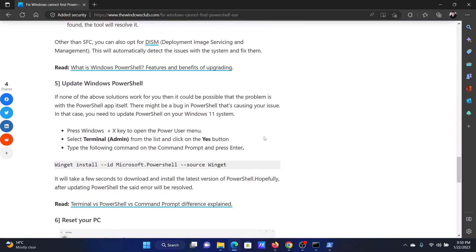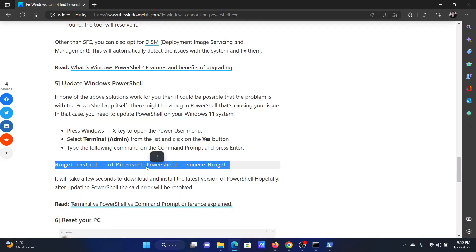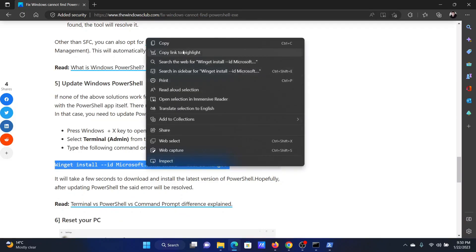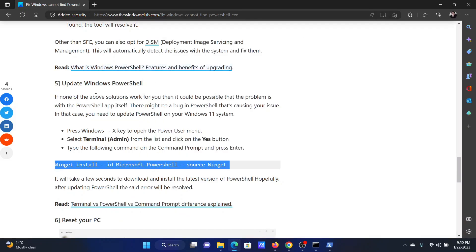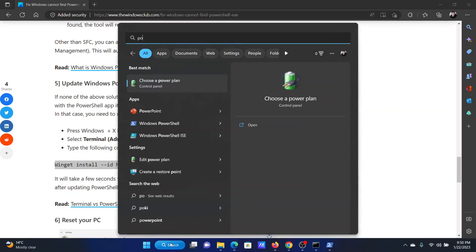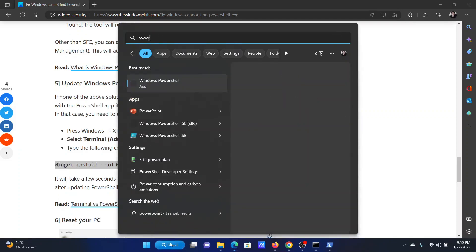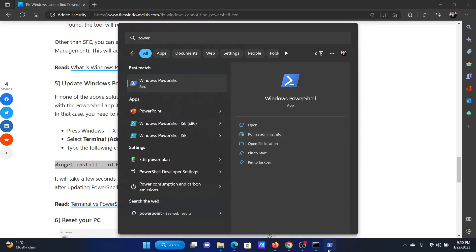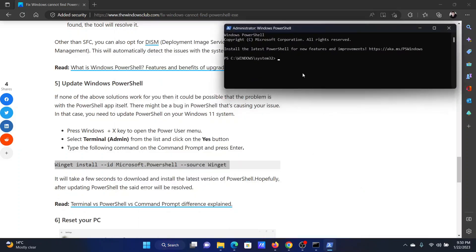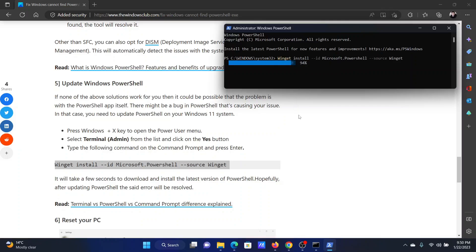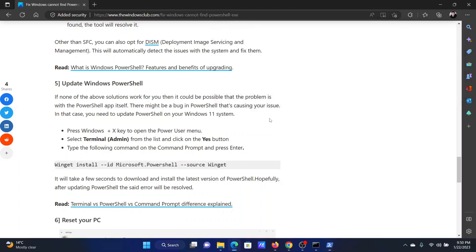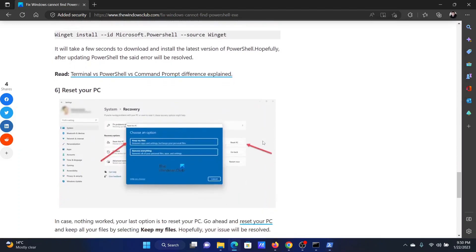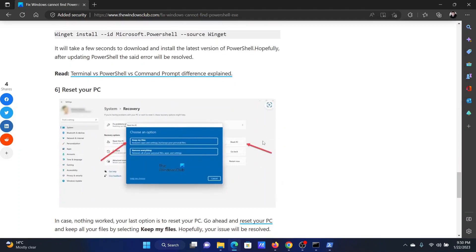The next solution will be to update Windows PowerShell. Copy this command mentioned in solution number five here. Search for PowerShell in the windows search bar and click on run as administrator to open the elevated PowerShell window. Paste it here and hit enter and it will start updating PowerShell. Just in case it was an obsolete version.